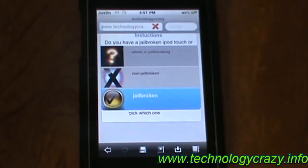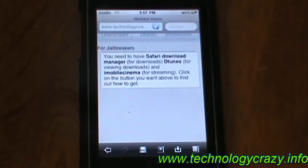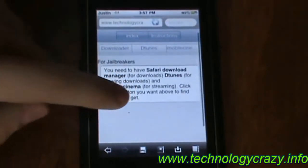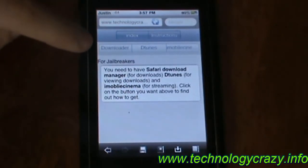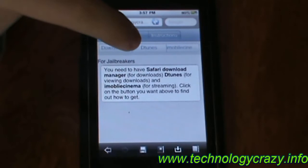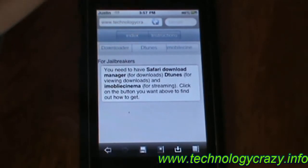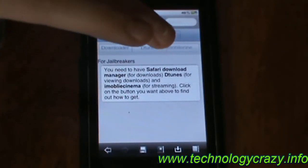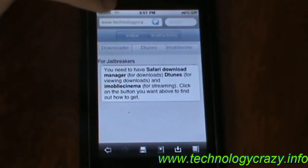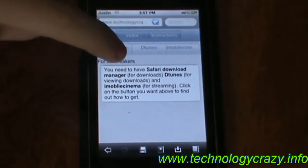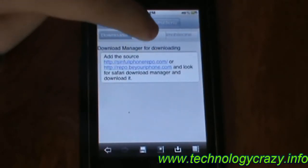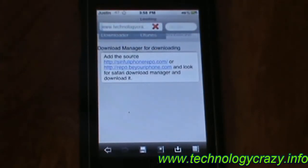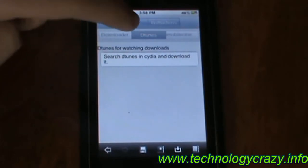If we click on jailbroken device, it'll tell us what we need. We need to have Safari Download Manager for downloading the movies or TV shows. You'll need D-Tunes for watching the downloads, and the iMobile City app. It tells you how to get them — click on the one you want and it'll give you all the information on how to get it.